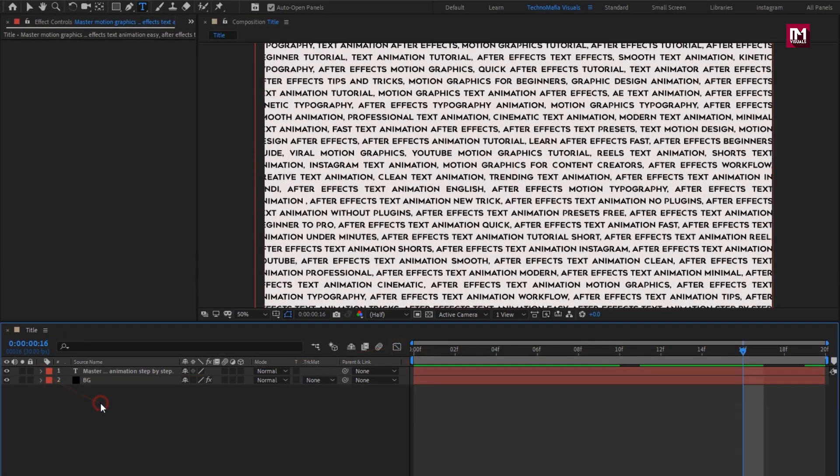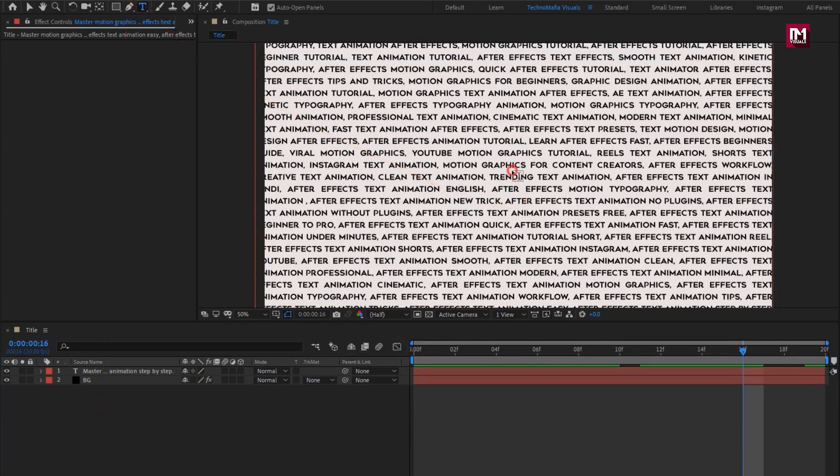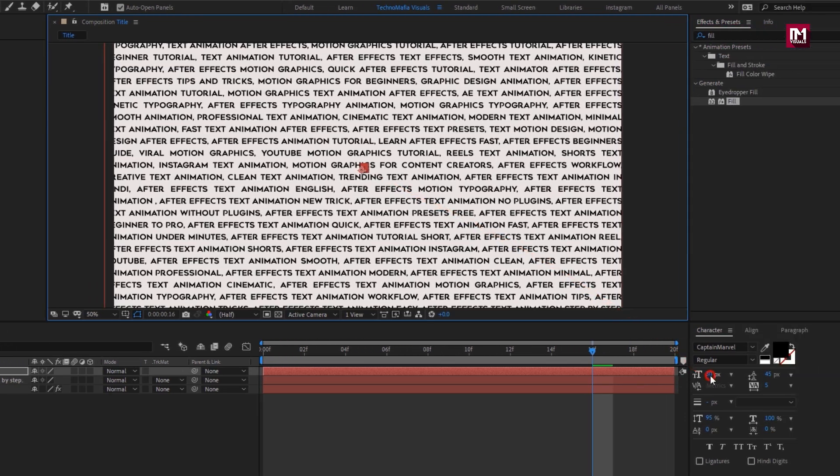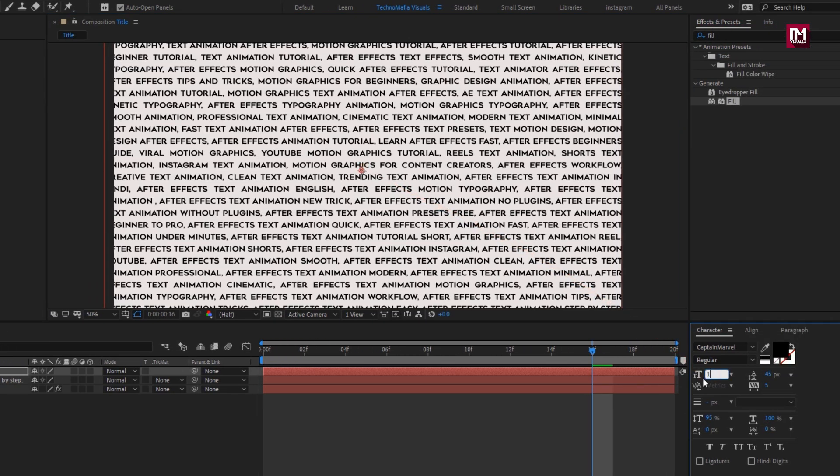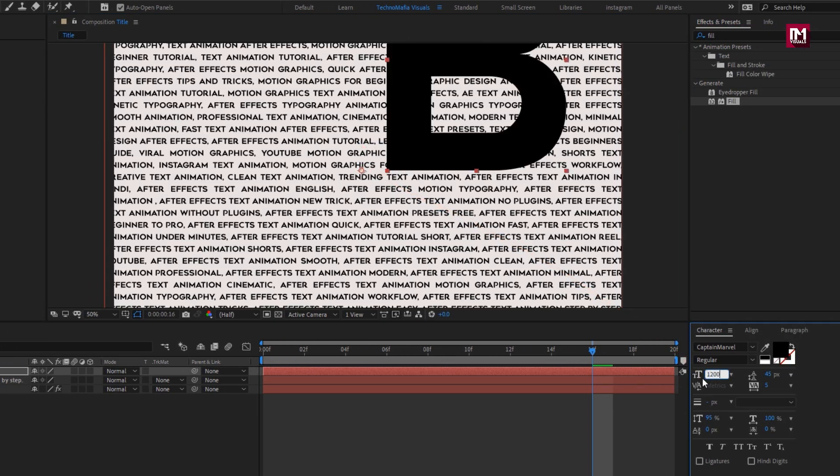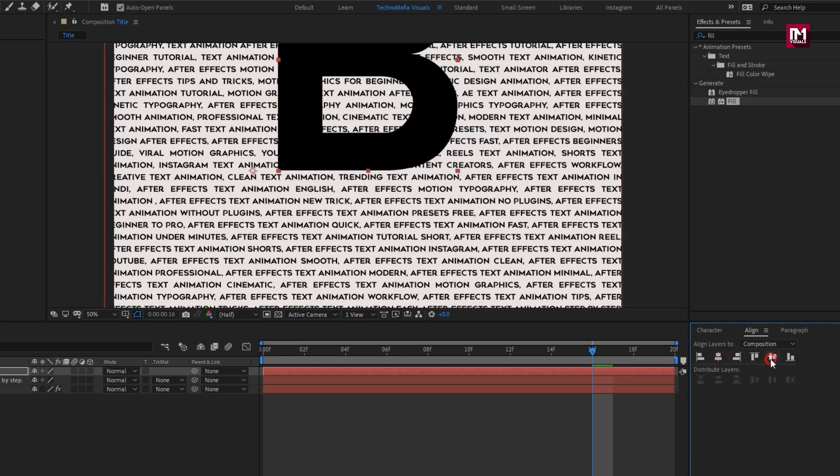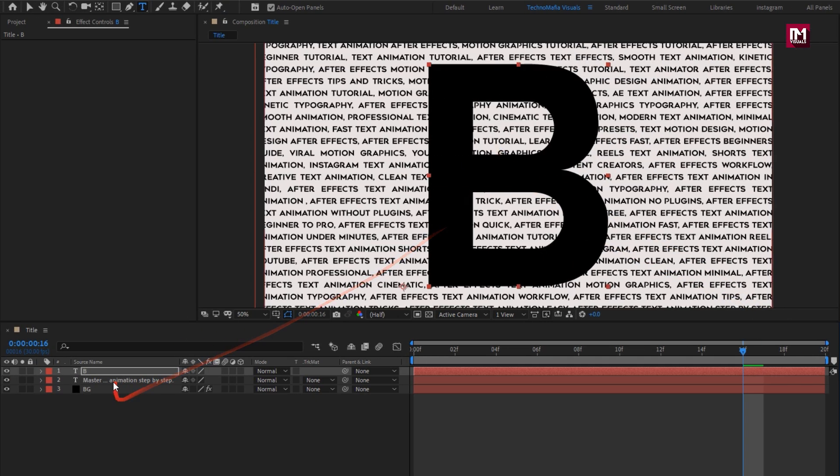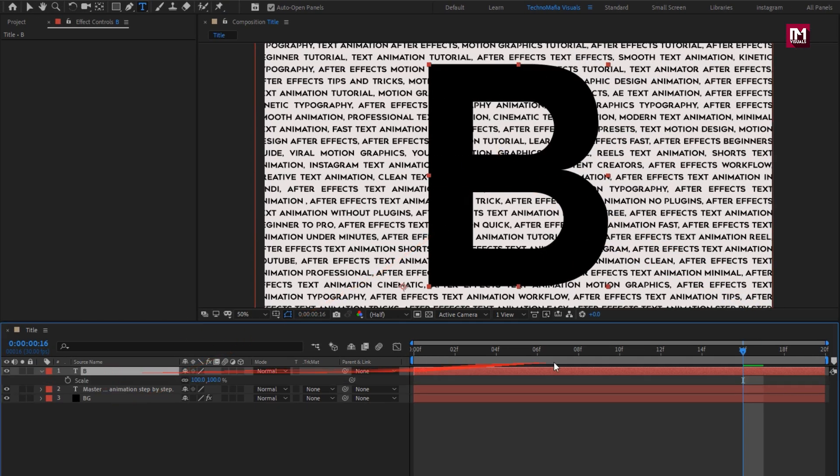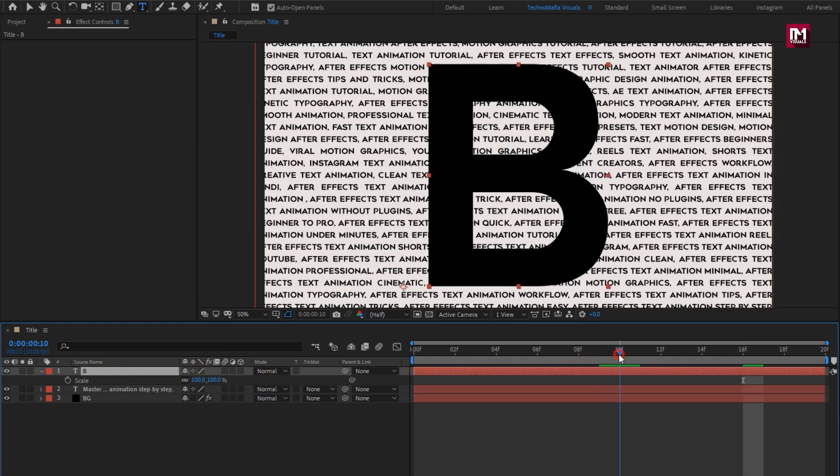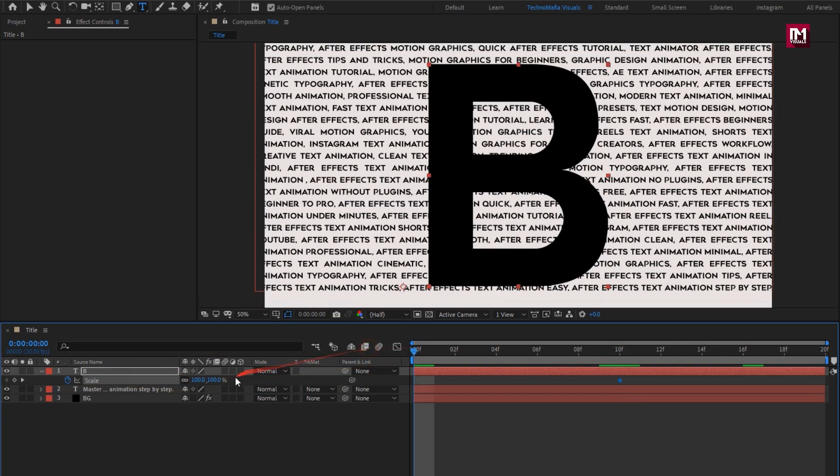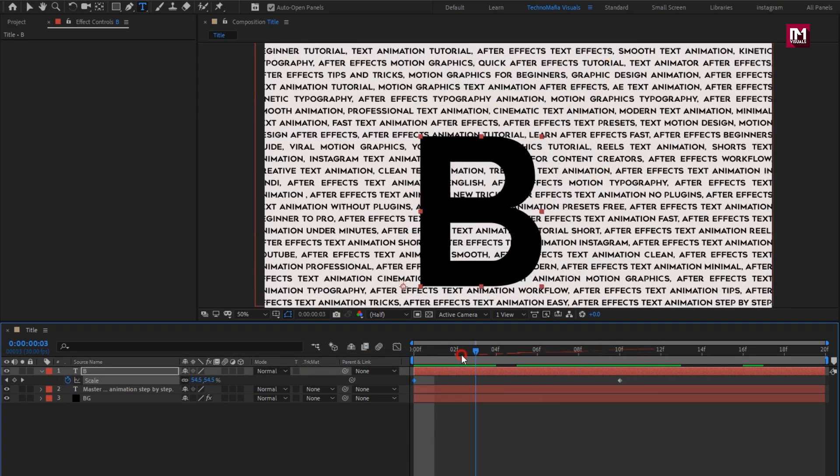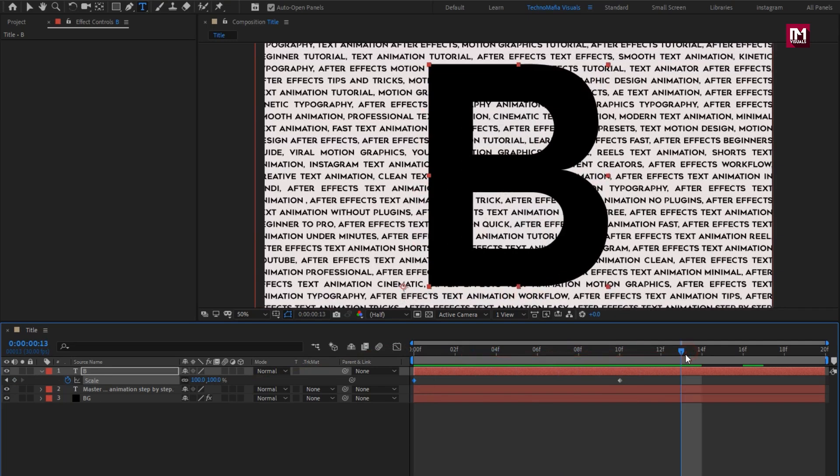Now let's add the character to the middle. Set the font size and align the text to center. Now for this text, create scale keyframe. At 10 frames, create keyframe for scale. At start, reduce scale to 35. Make sure anchor point is set to center.